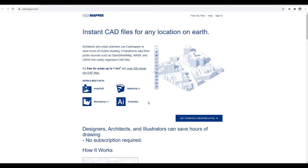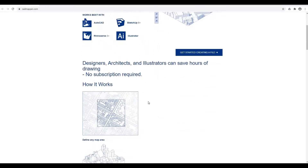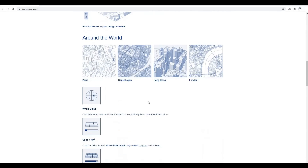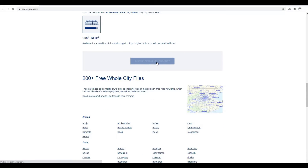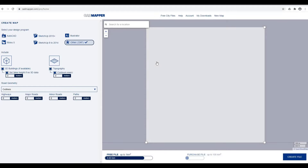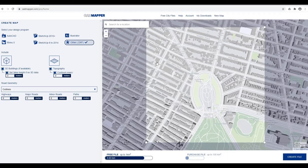To start, you need to sign up. Once you sign up, you will be directed to this screen. Here, you will need to check 'Others', which will provide a DXF file that Revit can recognize.